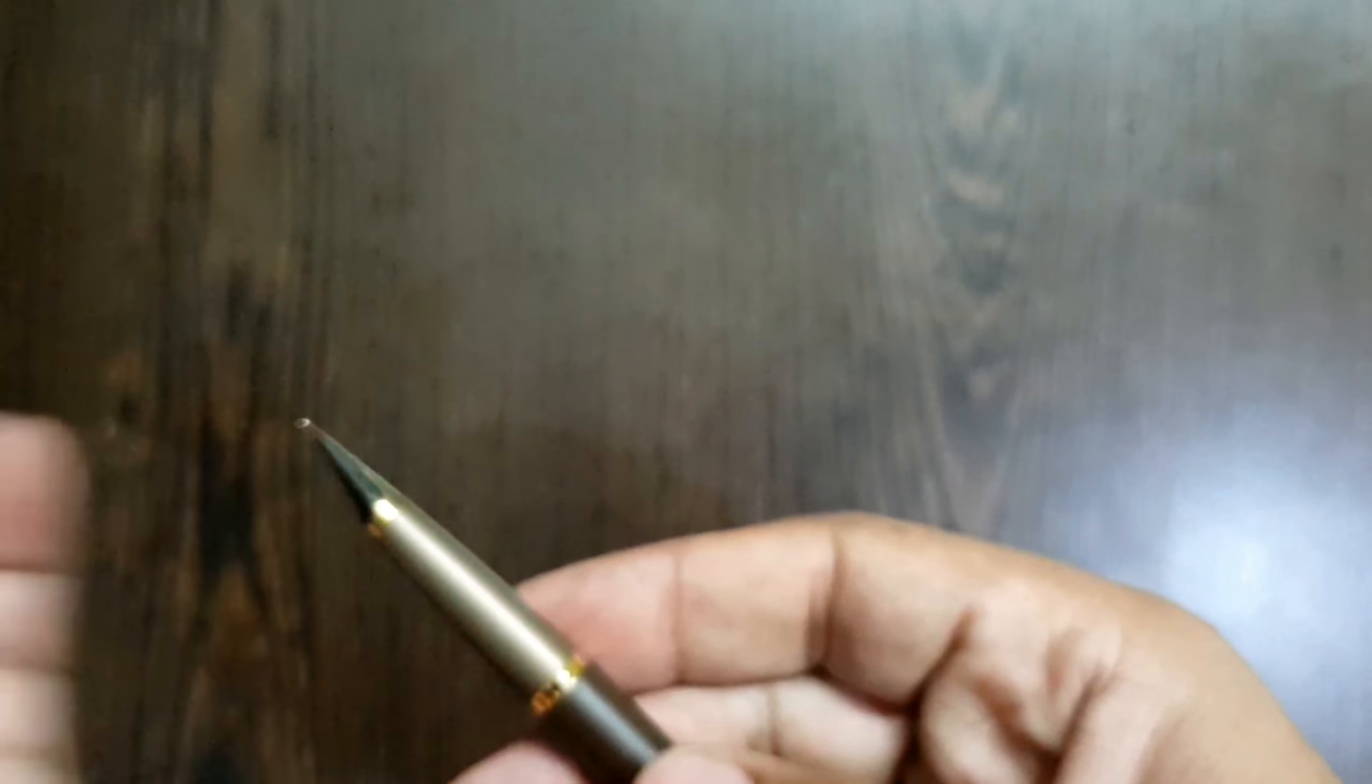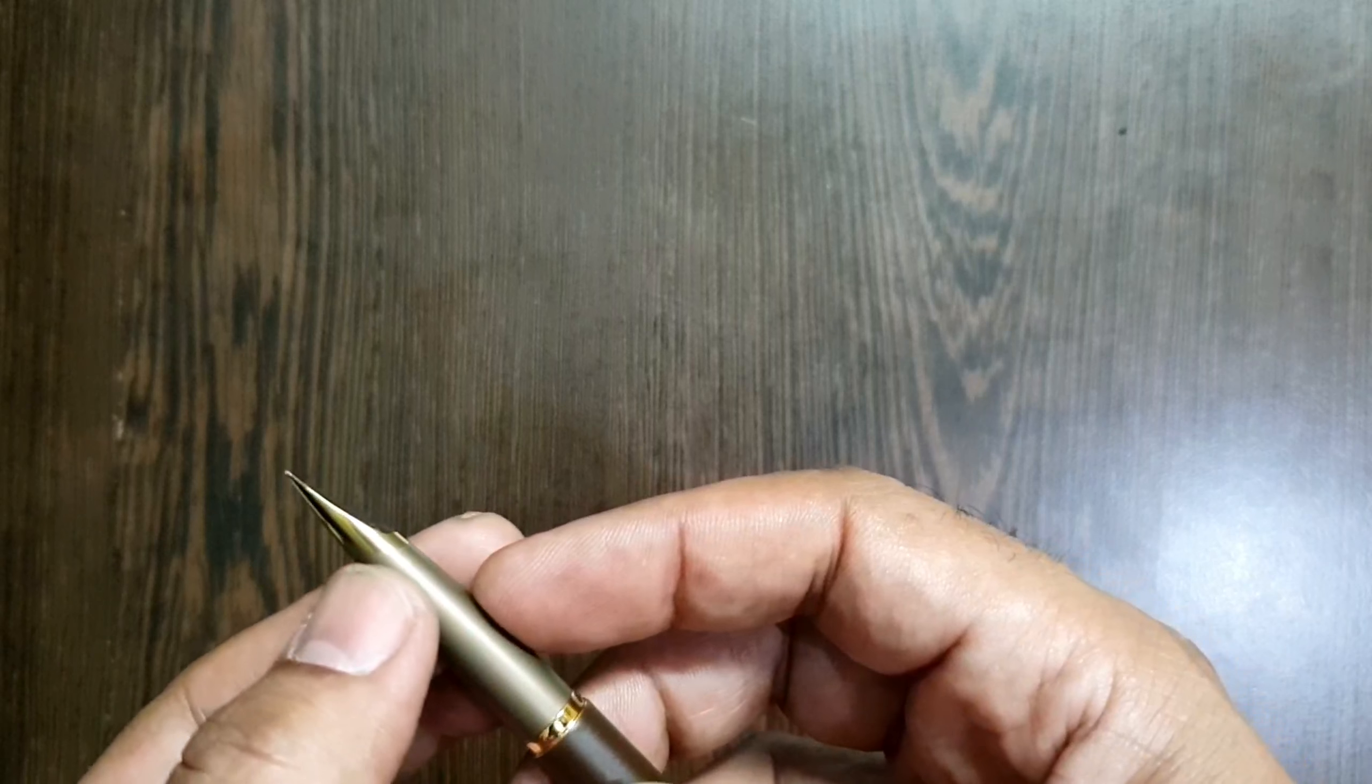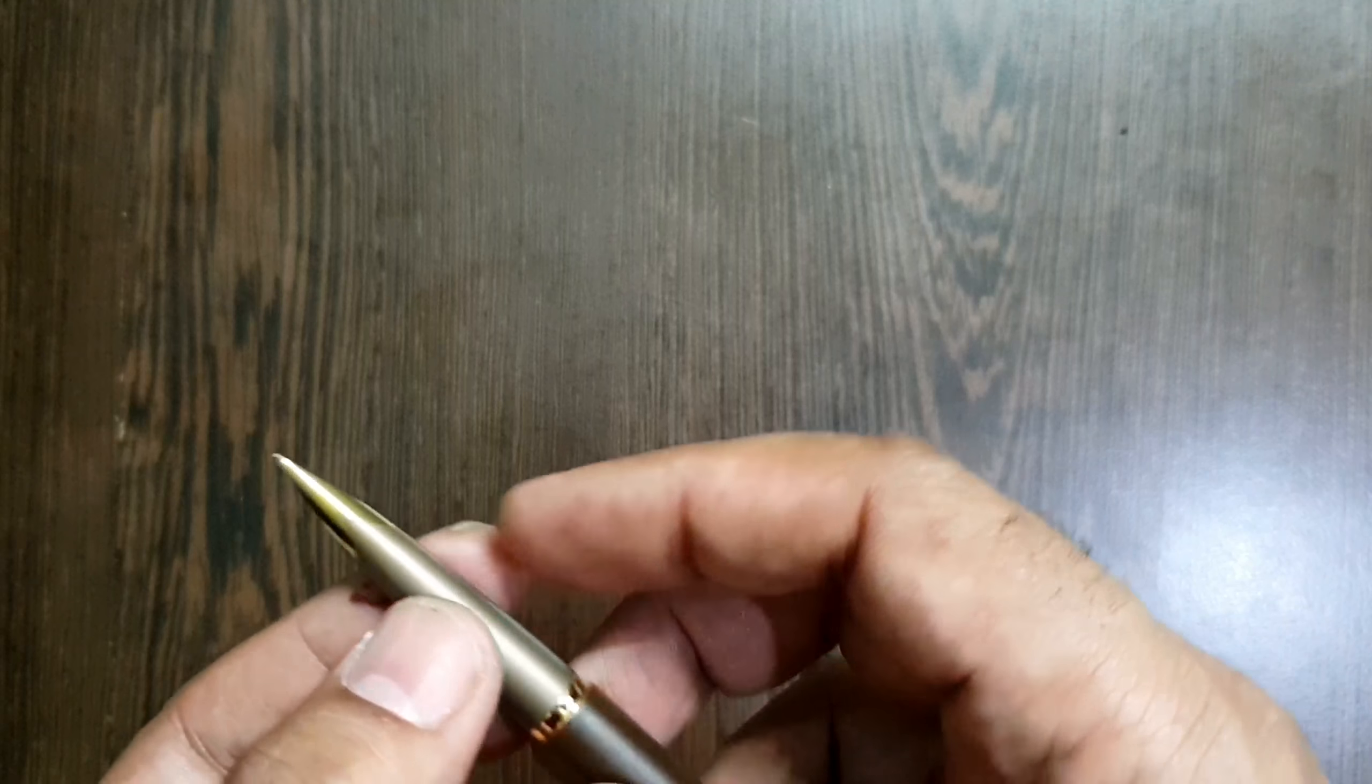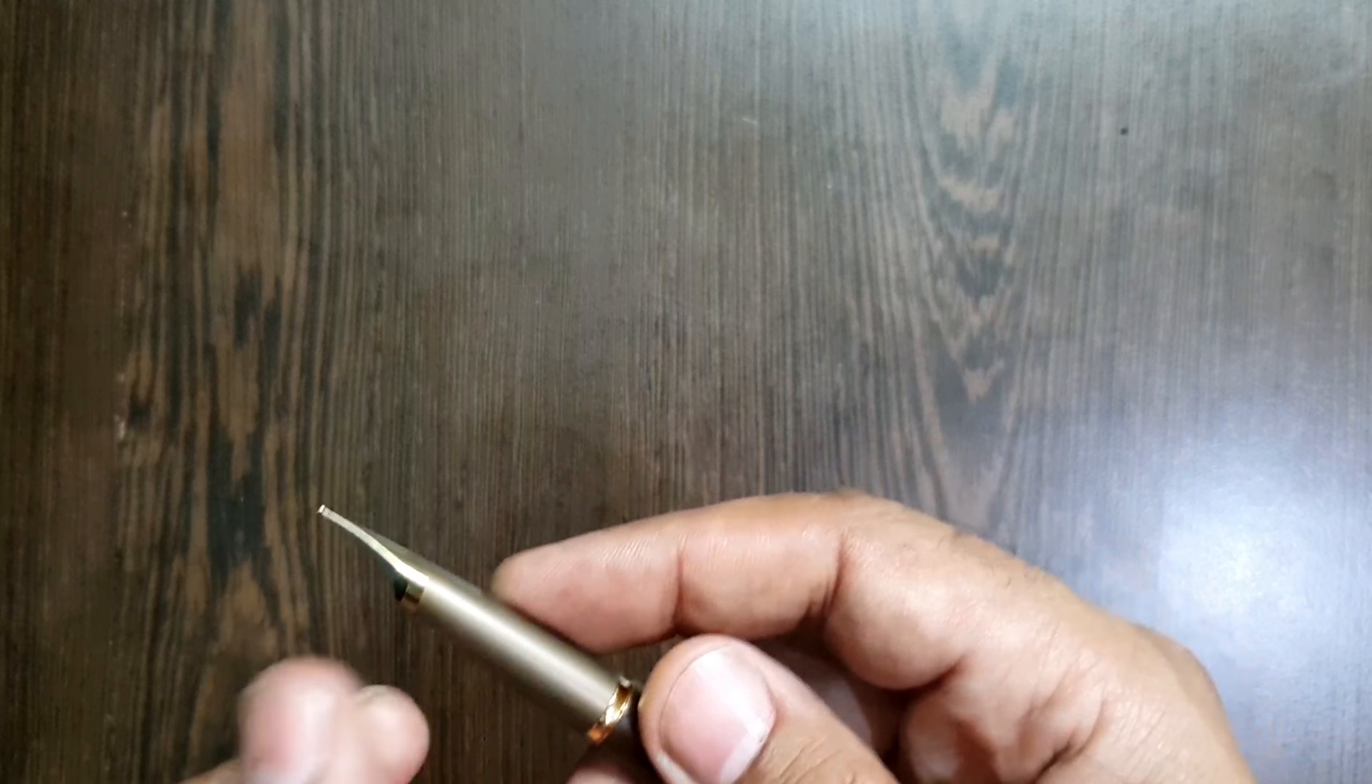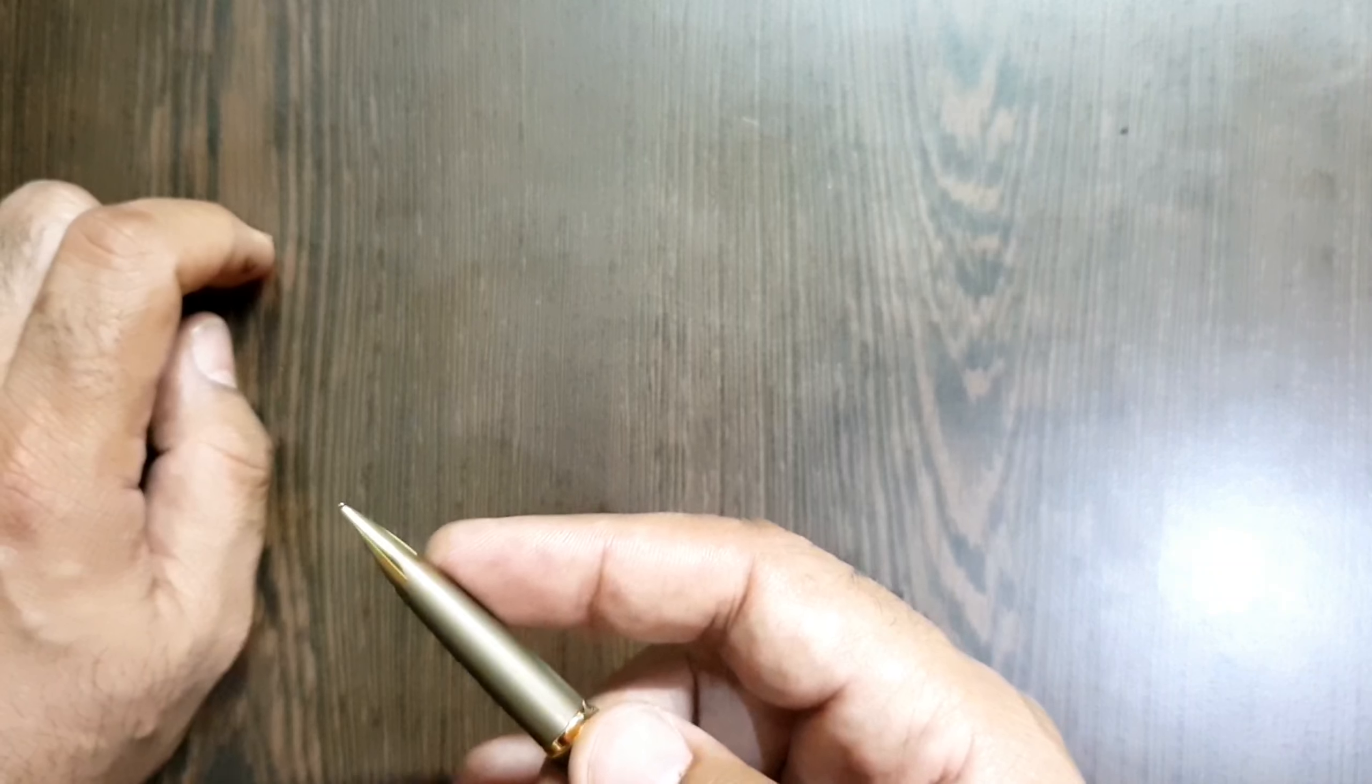This is a unitary nib, unitary because the section is in continuity with the nib. You don't see them as two different pieces. It's a beautiful design and you also see this kind of design in two other pens which I know of, which is Pilot MR100 and MU.